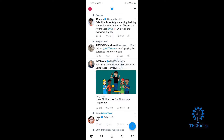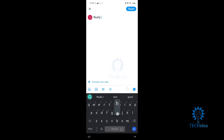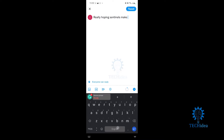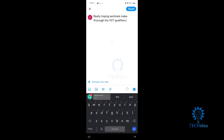So we first want to start with making a tweet. Over here you want to just press on tweet. I'm going to type — really hoping Sentinels make it to VCT — and then I'll show you guys. All right, so we have our tweet.